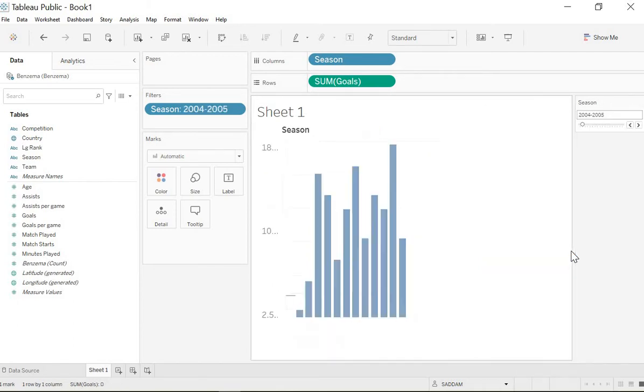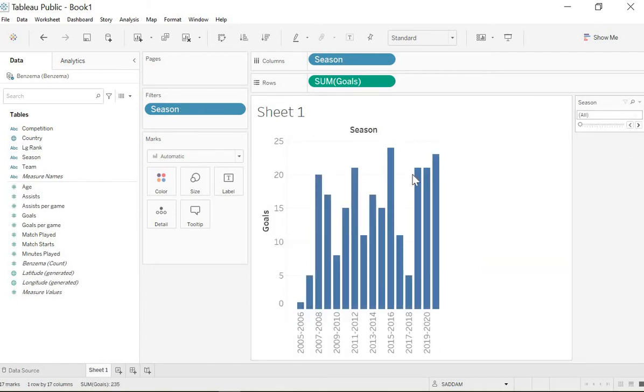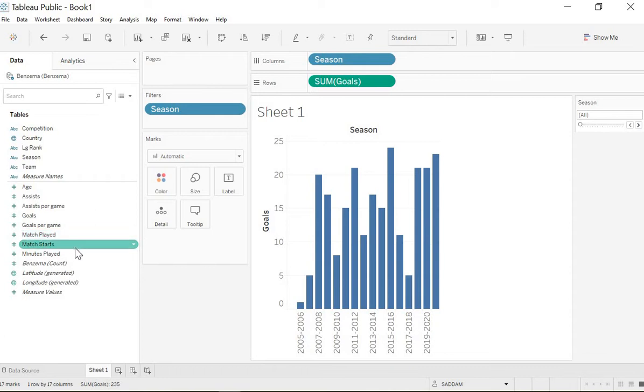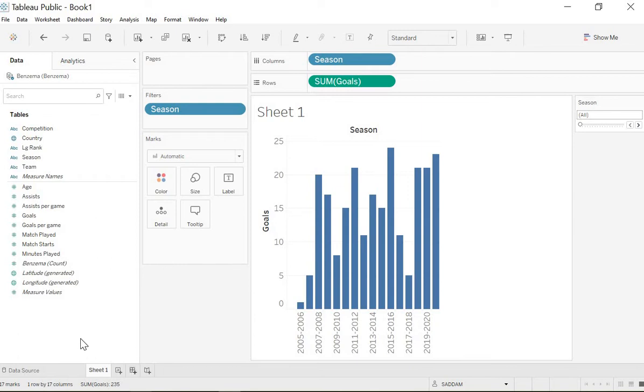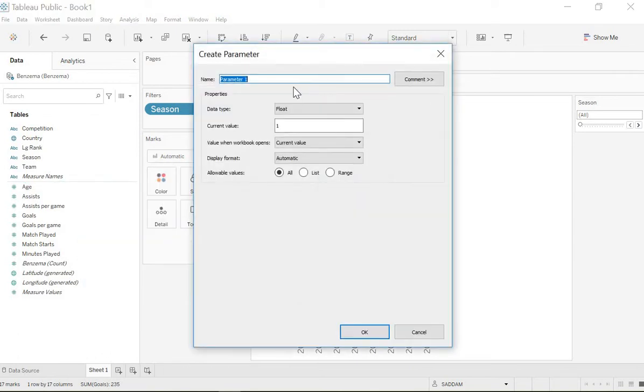The other filter that we want to do is for the measures like goals, match played, match starts, assists, and all of this. So first you could choose the measure like goals or assists or so on, and then you could filter it with the season. We can do that by creating a parameter.